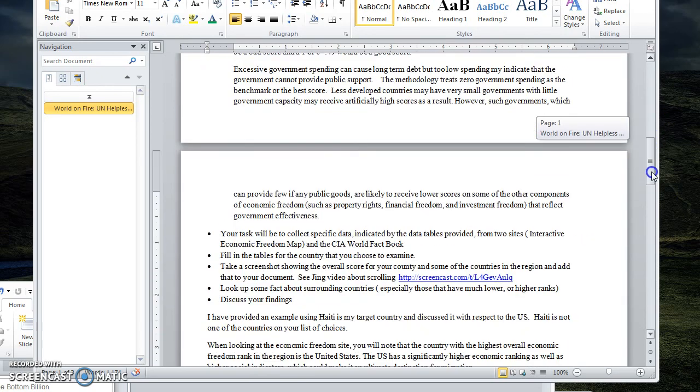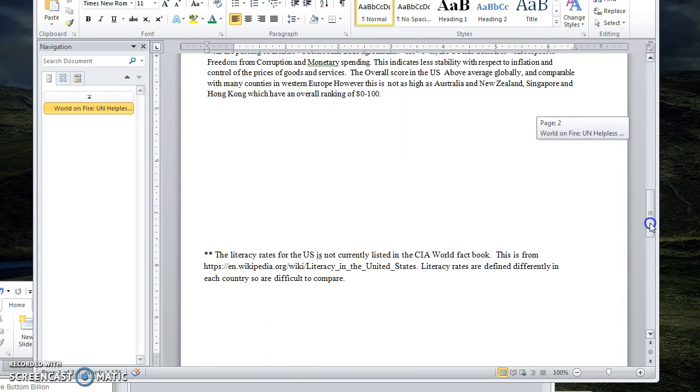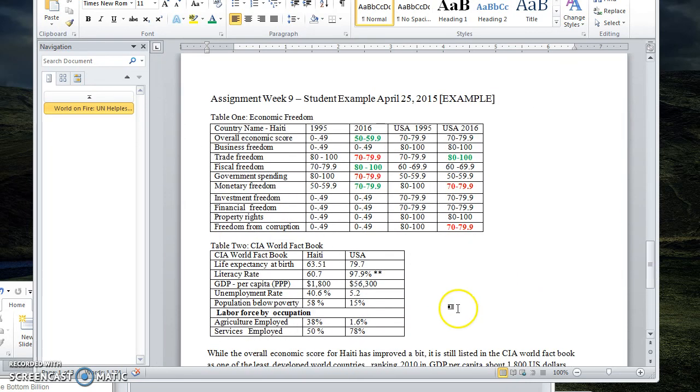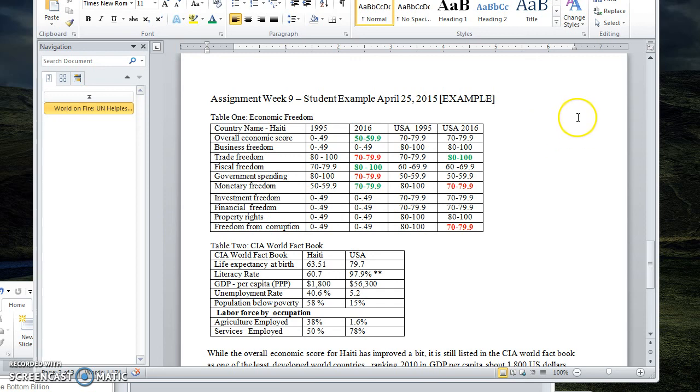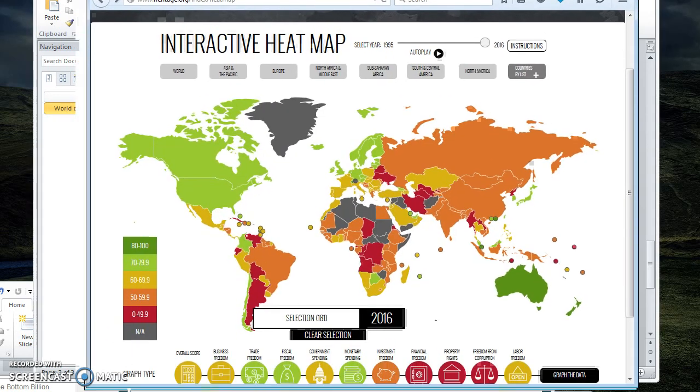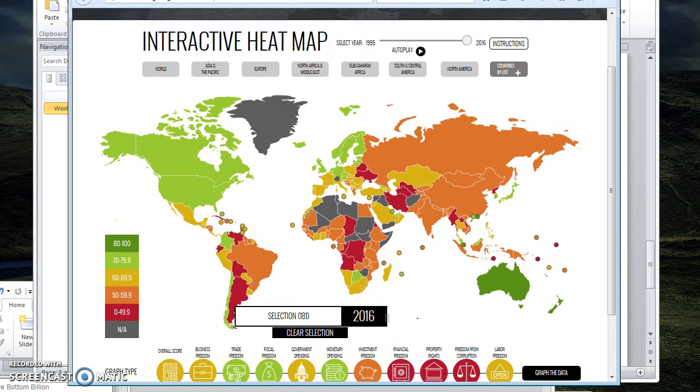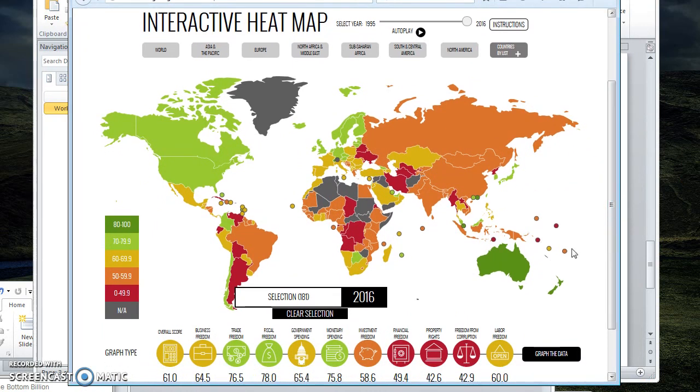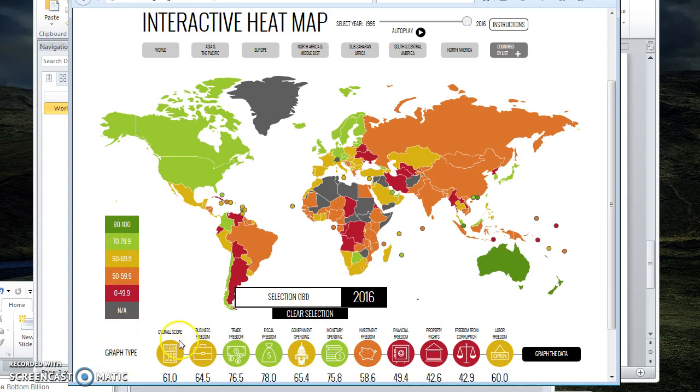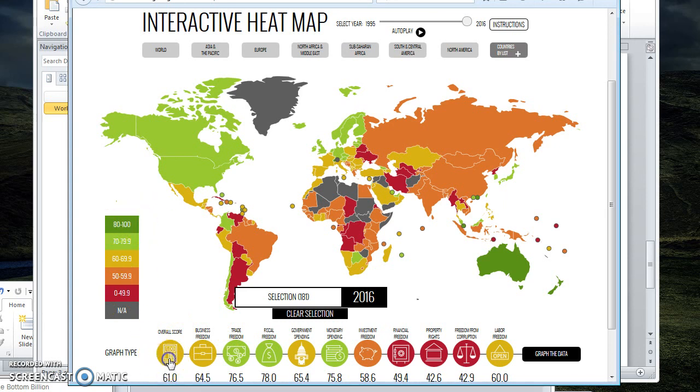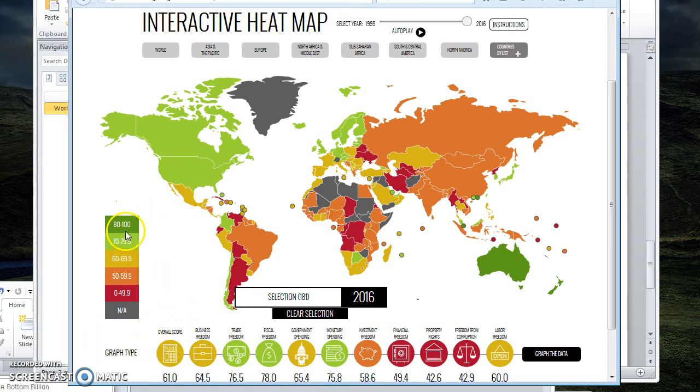You have the option of those three places to research. So basically I've already filled in data from the United States, both from the CIA World Factbook and from the economic freedom site. So let's take a look at how this works. We have a range that I like to think of as an A, B, C, D, or F range depending on scores overall.